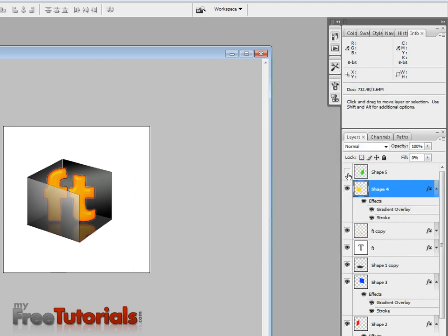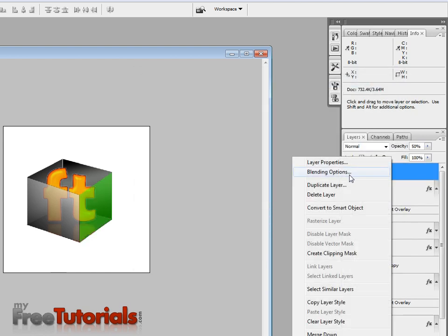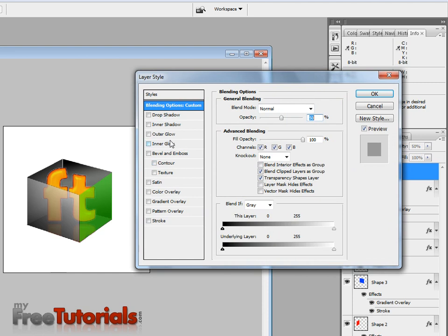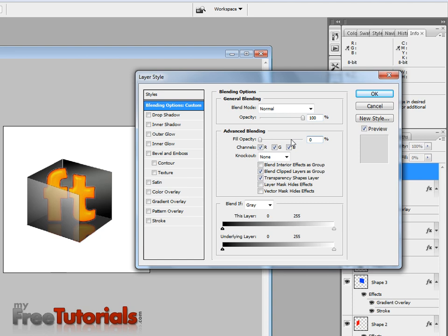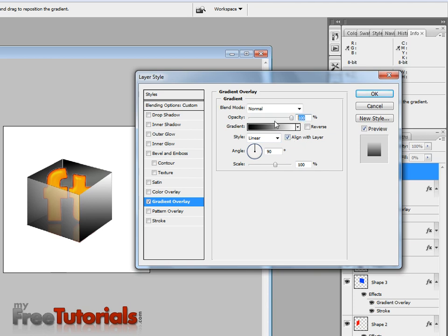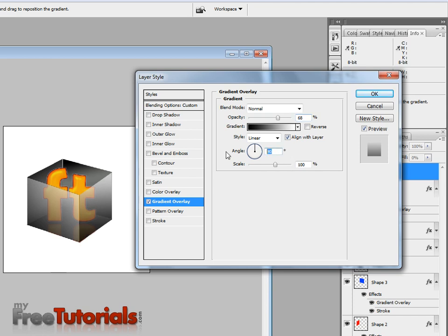OK, green layer on, blending option. Opacity 100, fill 0. Gradient, gradient. Opacity 68, this is good. Okay.